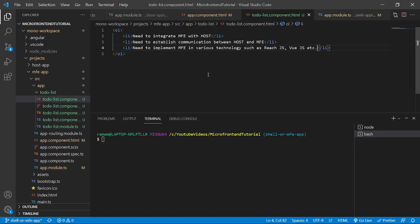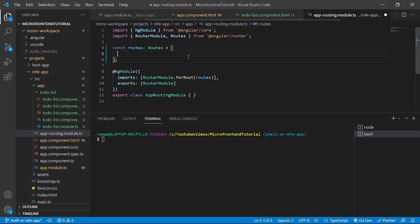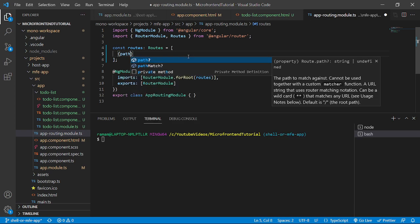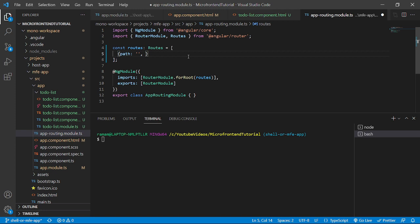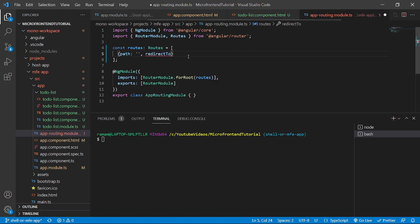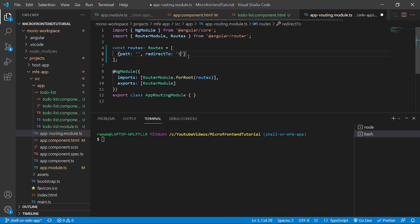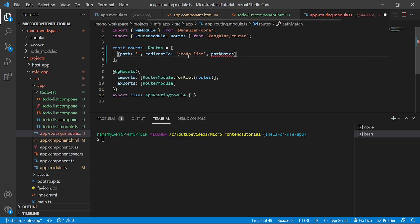Now we will go to the app-routing.module.ts where inside routes we will create an object with a blank path and then we will write redirect to to-do-list. And the pathMatch property will have a value of full.